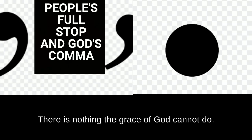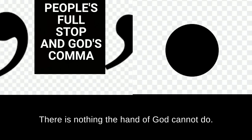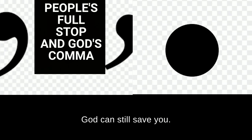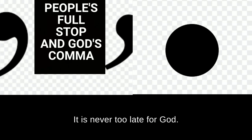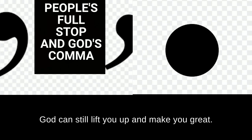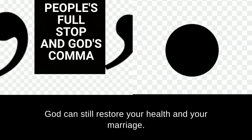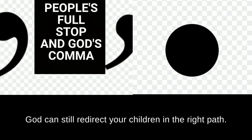There is nothing the grace of God cannot do. There is nothing the hand of God cannot do. God can still save you. God can still heal you. It is never too late for God. God can still restore you. God can still lift you up and make you great. God can still restore your health and your marriage. God can still redirect your children in the right path.